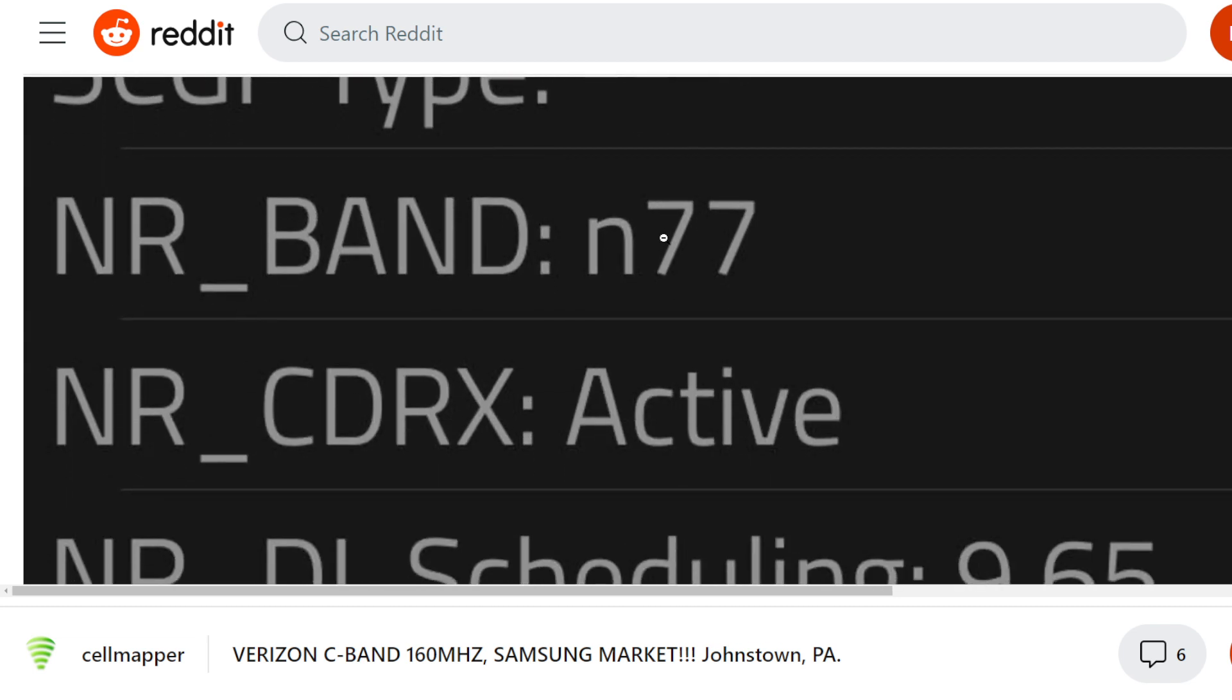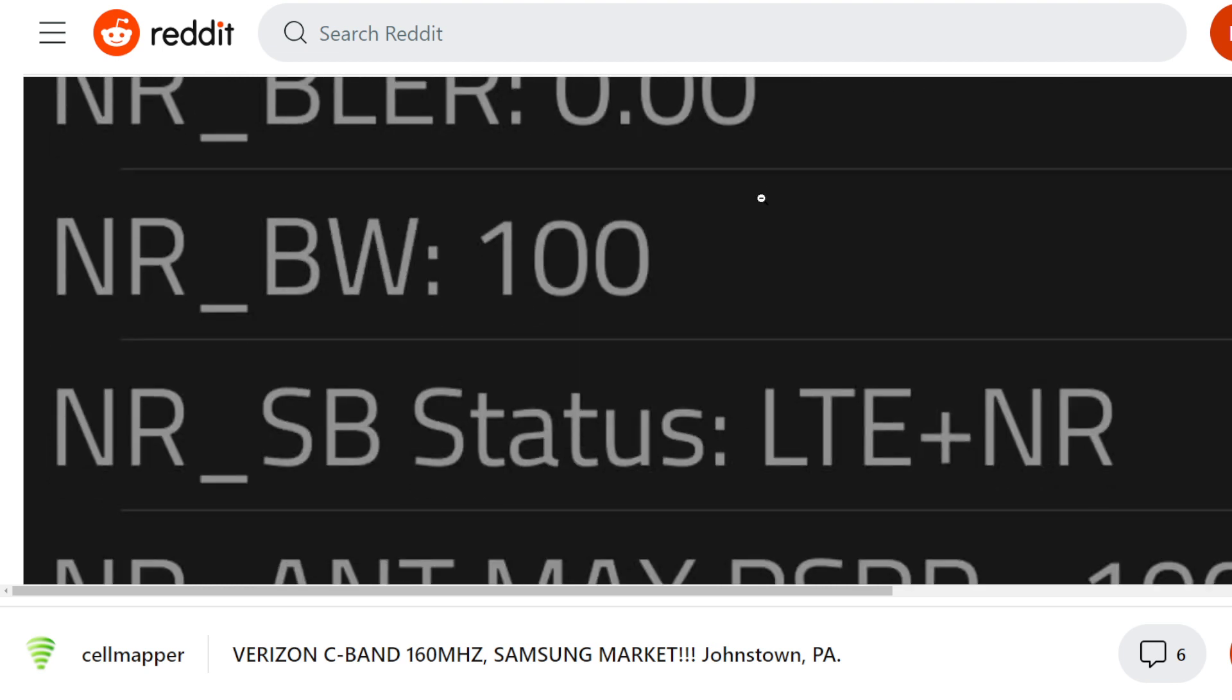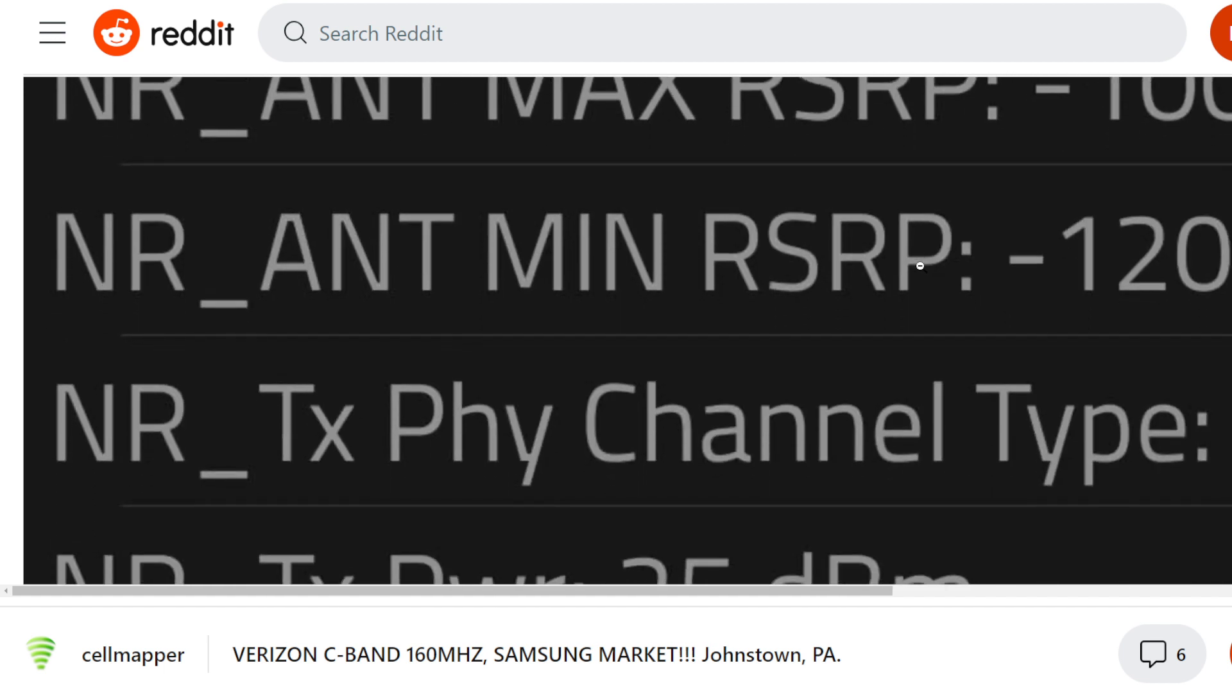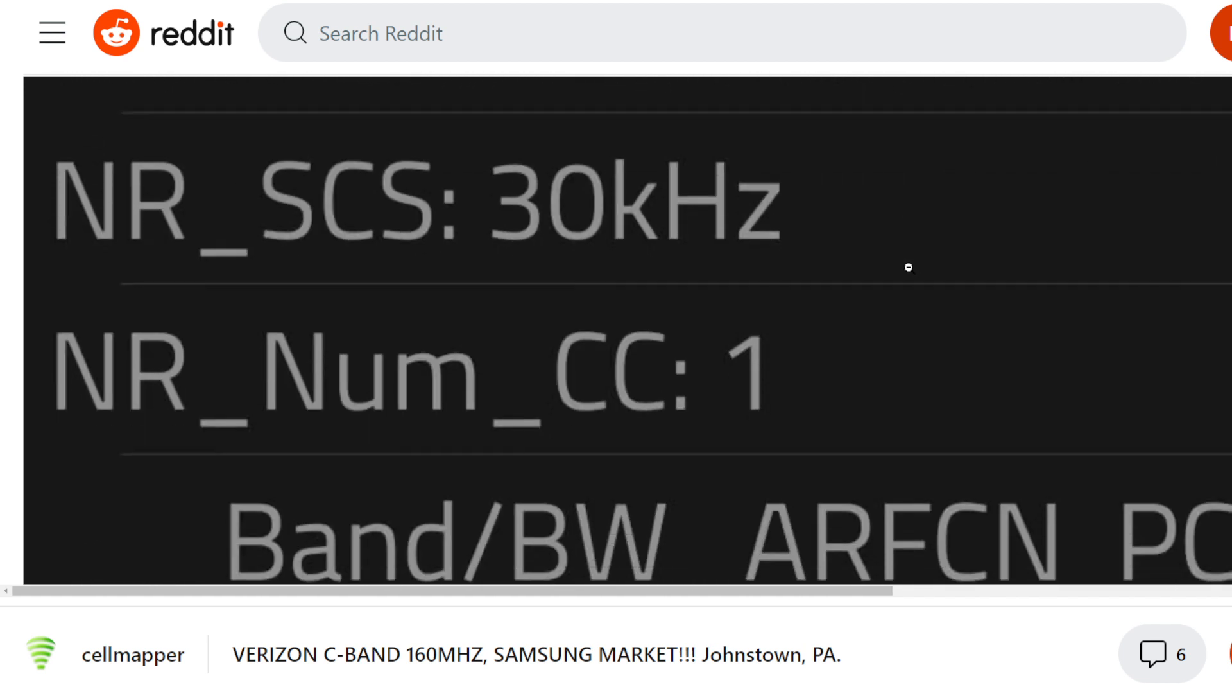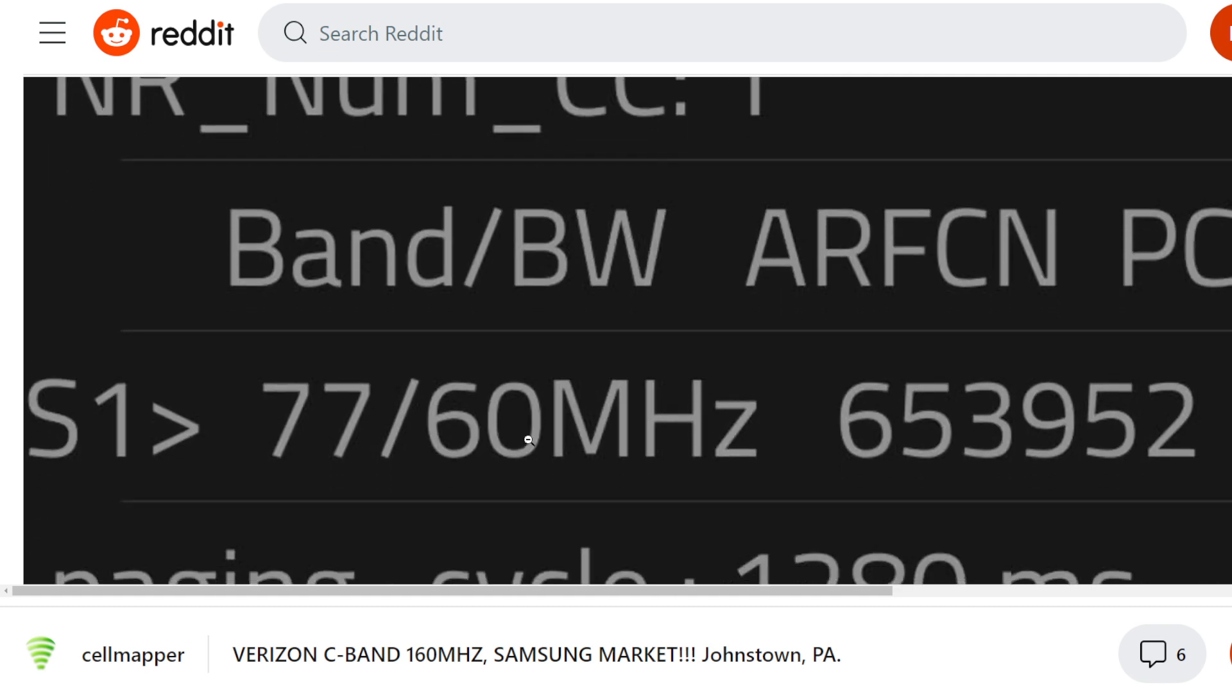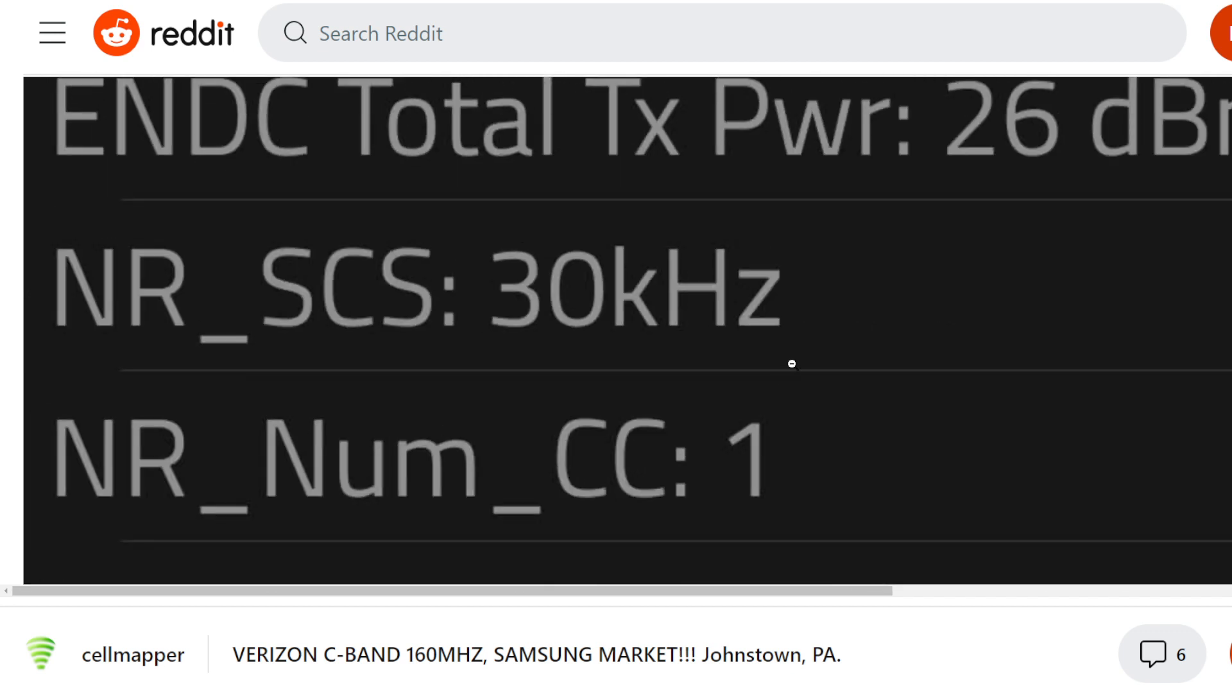You'll see NR band N77 is active, 100 megahertz of bandwidth. You'll see it's on an NSA connection still, still using LTE as an anchor. But you will see the additional carrier aggregation setting where it says NR num CC1. That is the additional carrier with the frequency and the bandwidth at 60 megahertz.